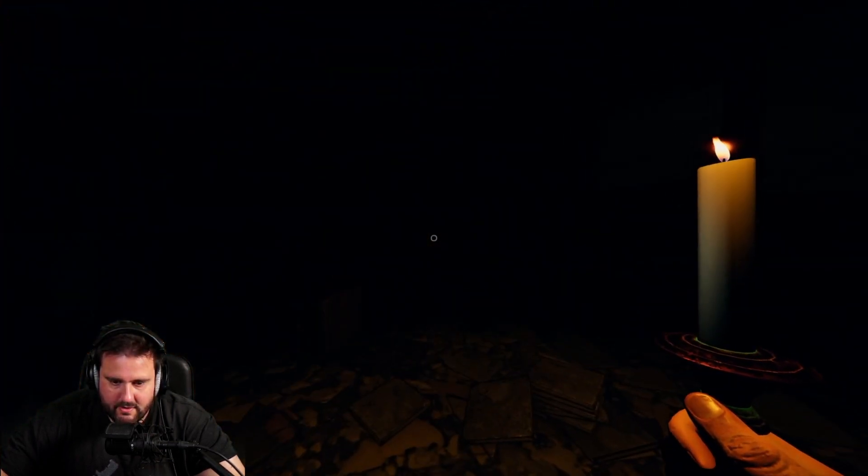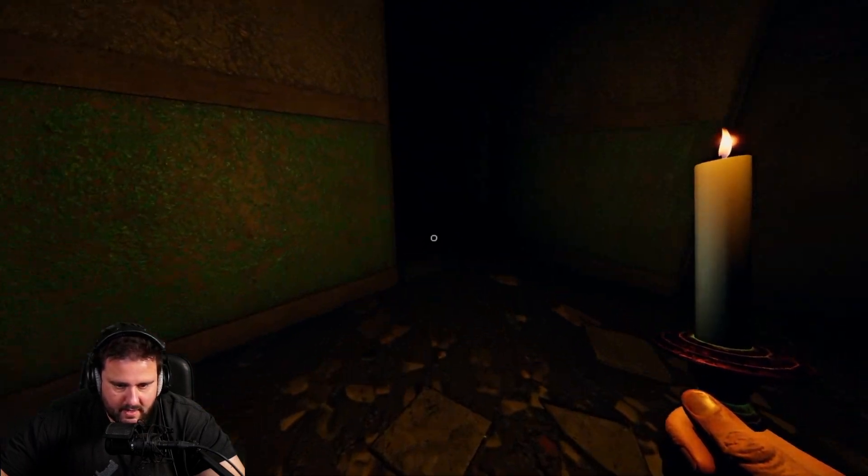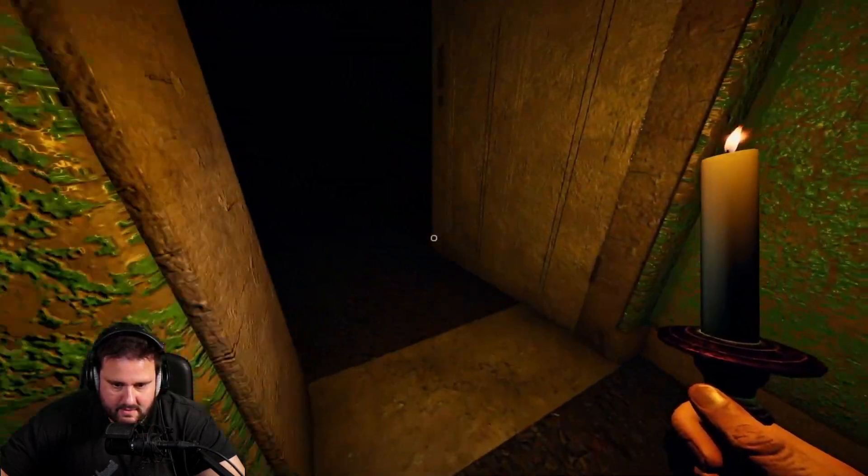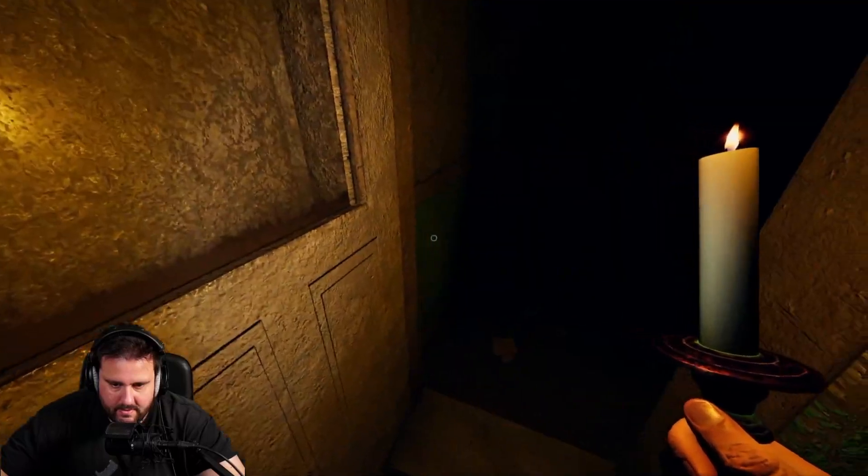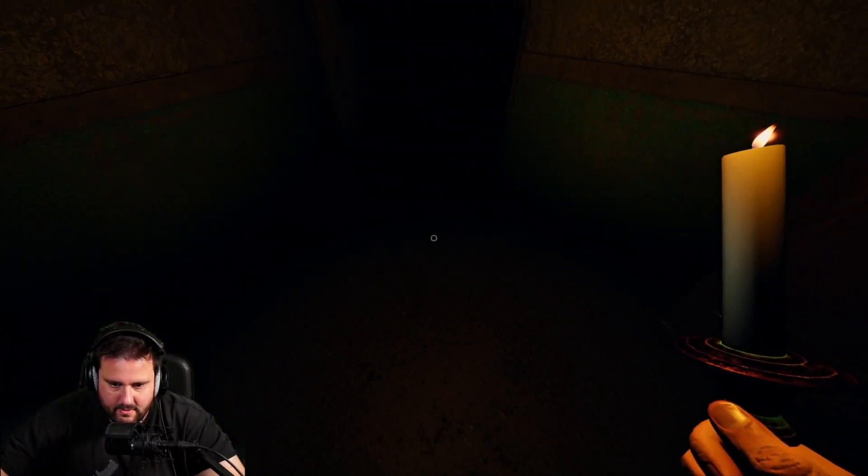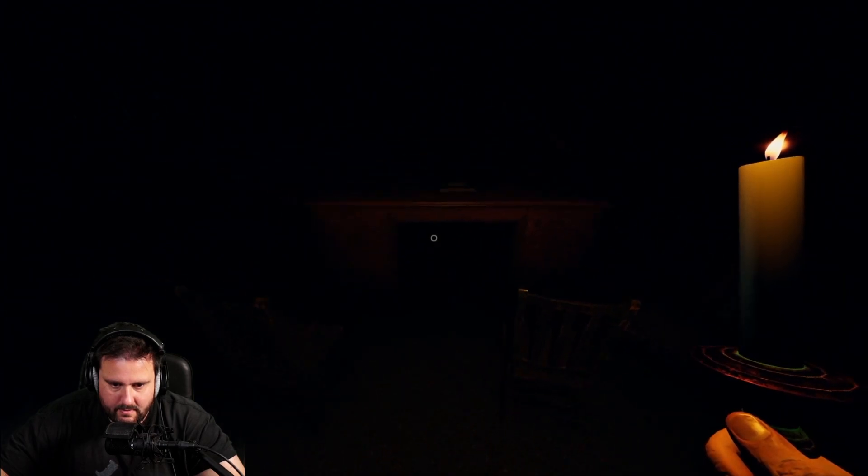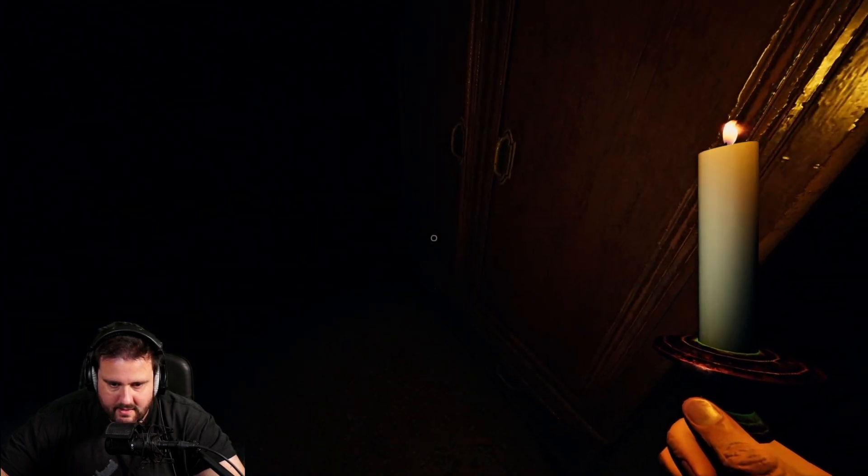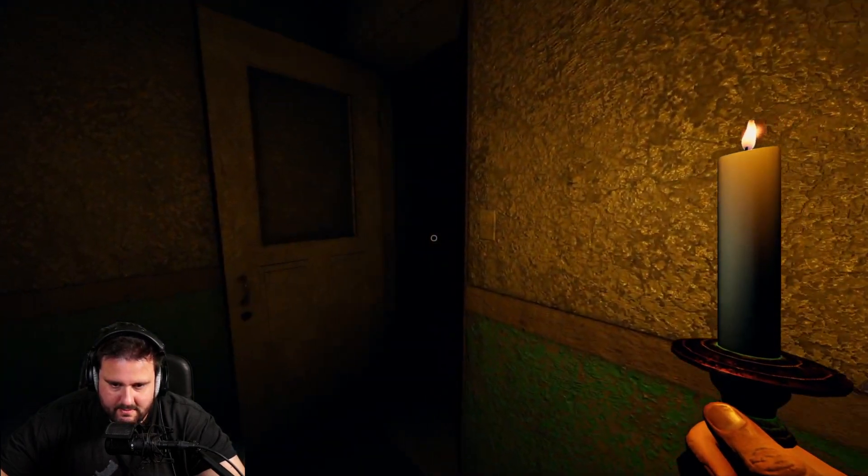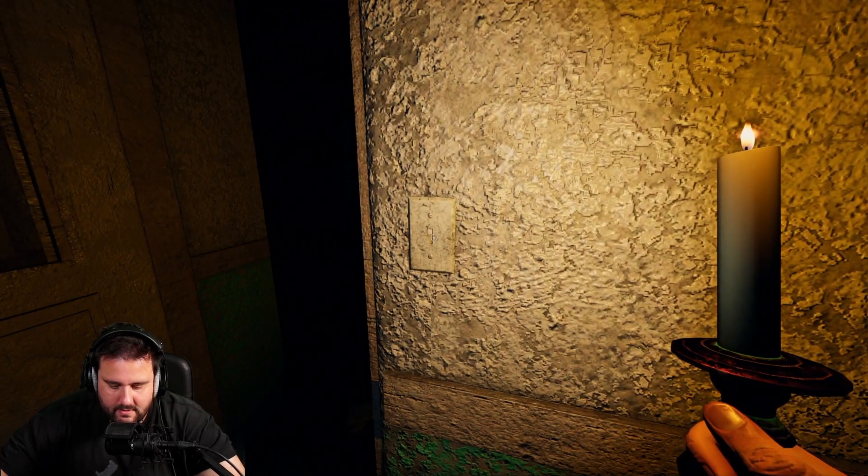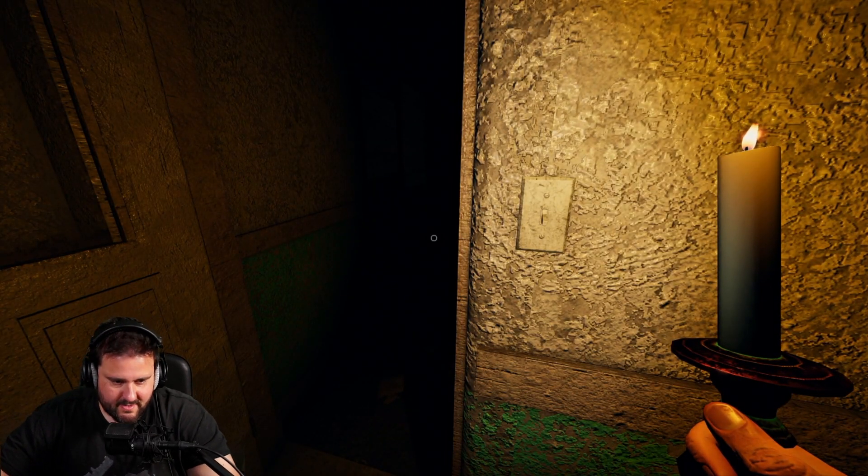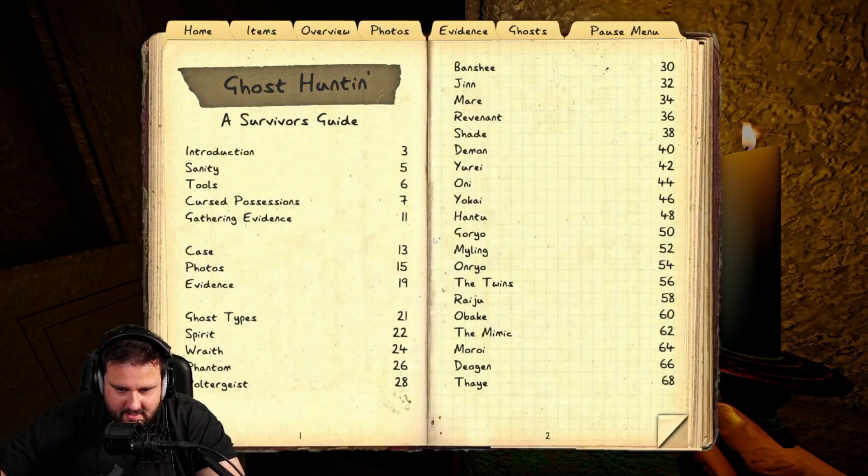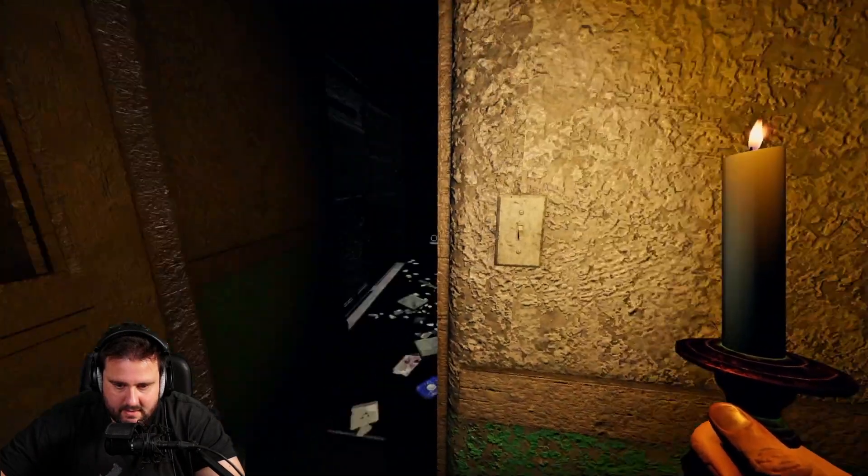So first we are going to go to the left side here, to this office. Because this is your best way to evade a Deogen around this table. So for now it seems we don't have a Deogen though. It should already come for us at lightning speed. So Deogen is out.